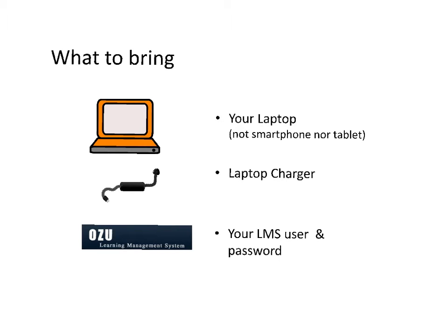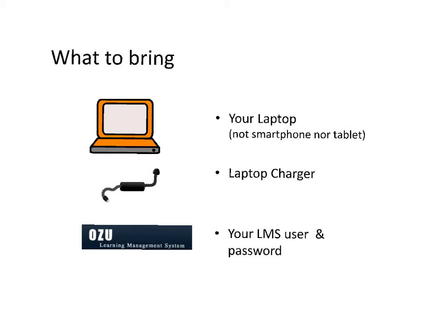What to bring? Bring your laptop—not a smartphone or tablet—because you will need to write and search for information. Please bring your laptop charger just in case you run out of battery, but I recommend fully charging before the exam. The exam will be in LMS, so make sure your LMS user and password work correctly.